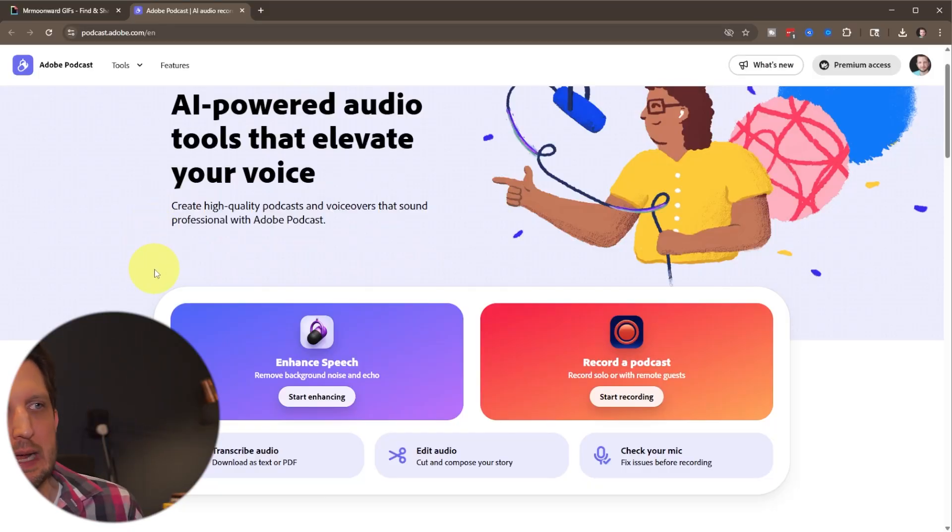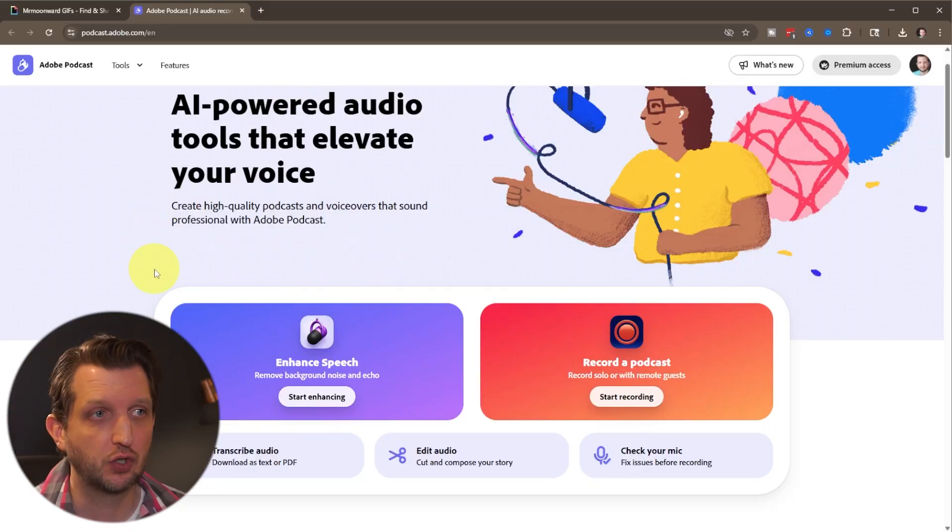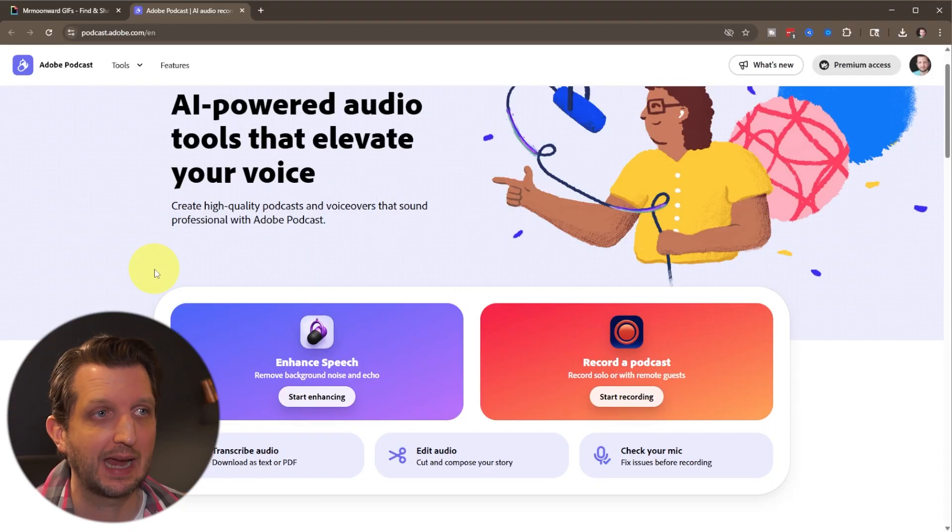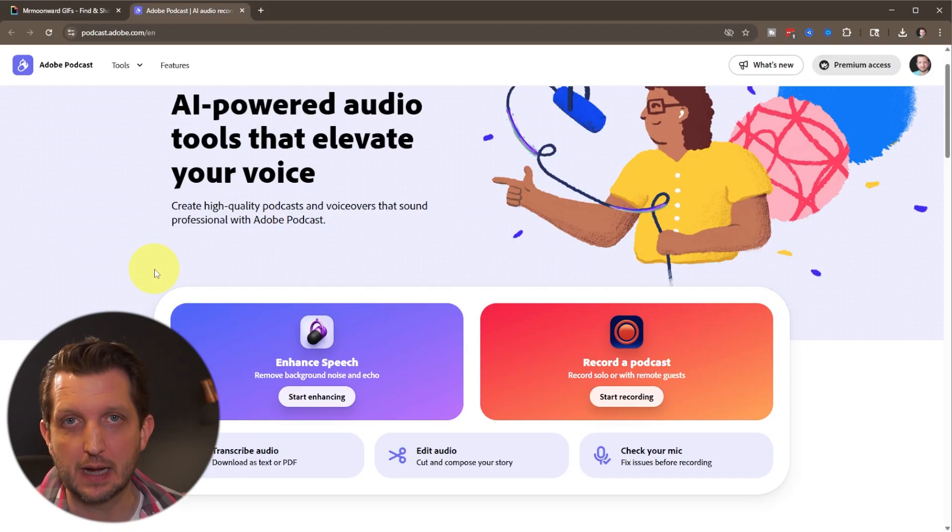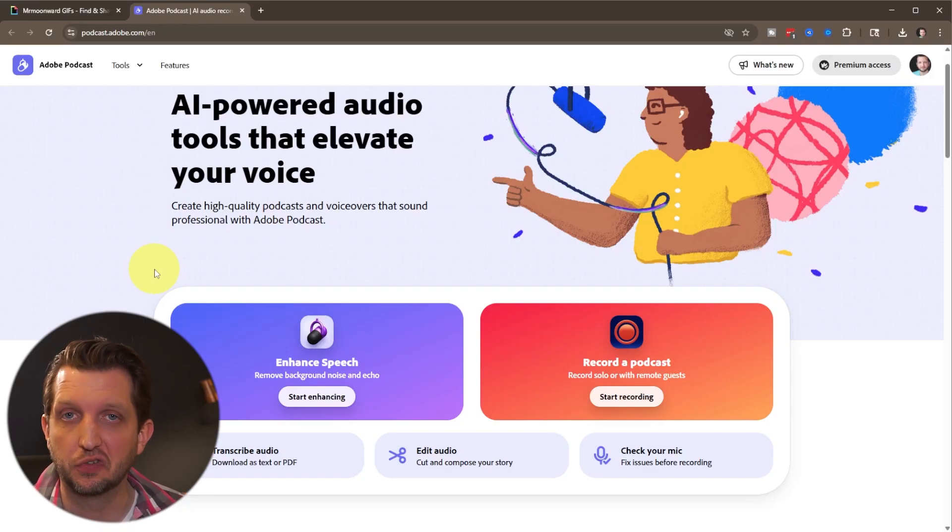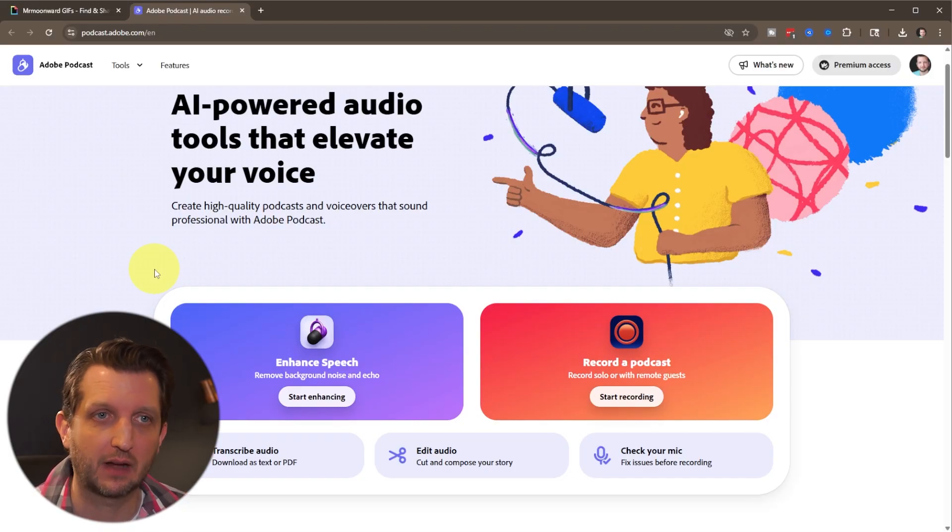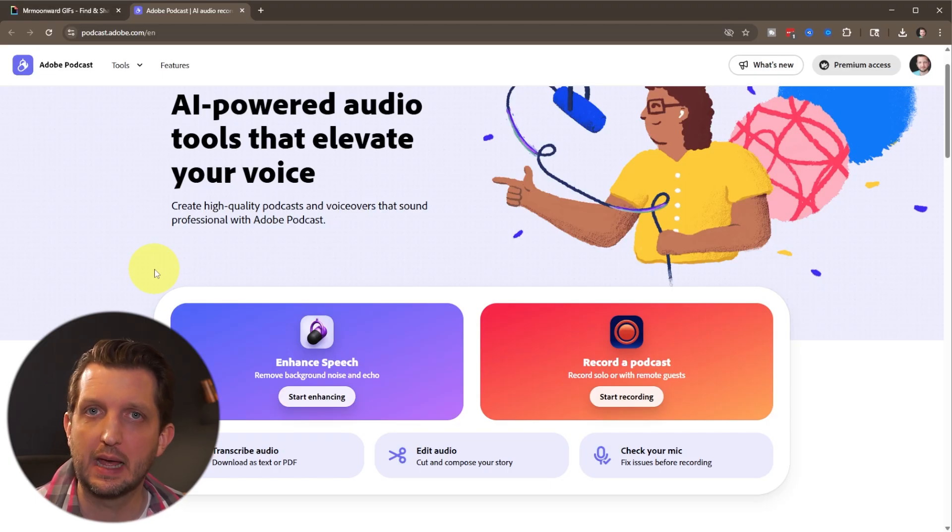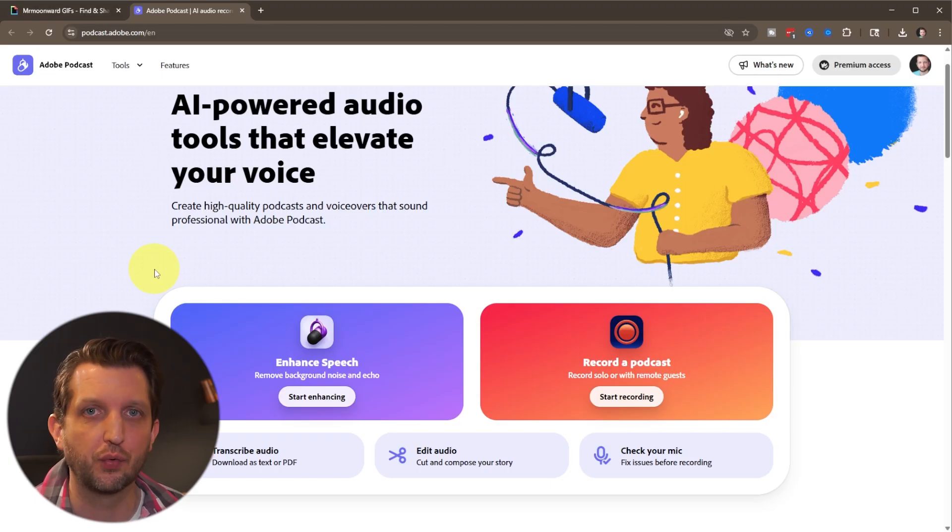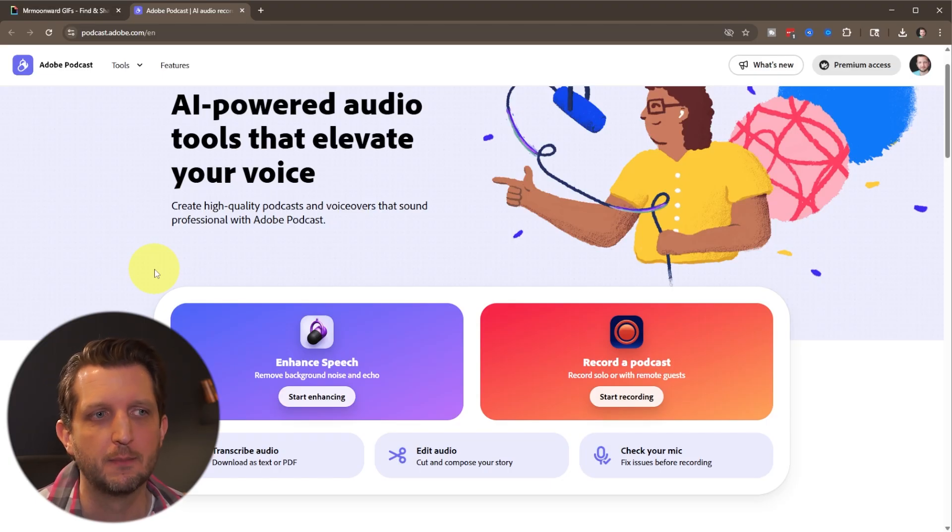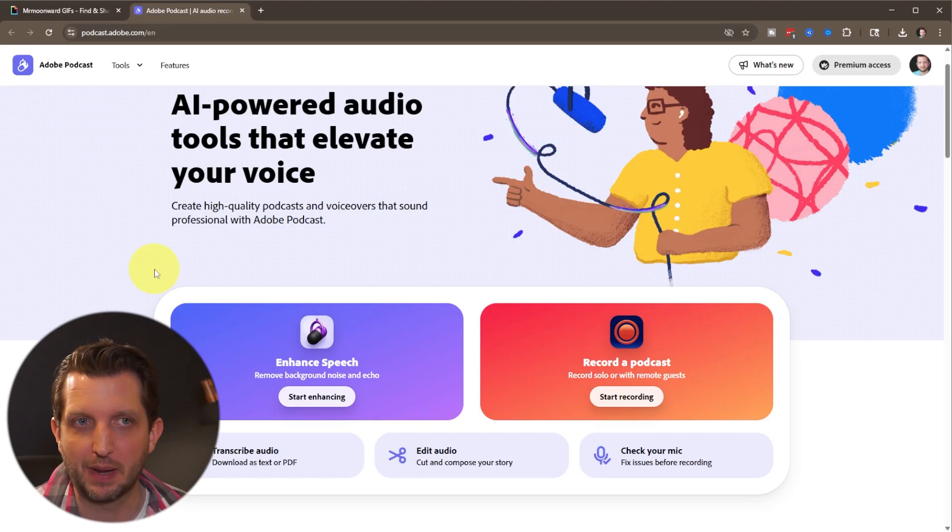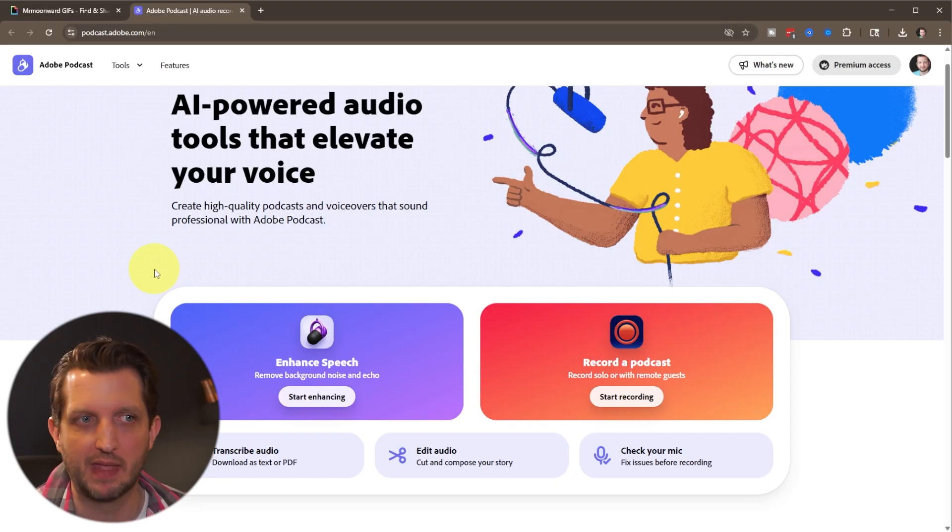The first tool that we're going to use is Adobe Podcast. You can find that at podcast.adobe.com. I'll also put a link in the description so you can just click on that and access it that way. You will need an Adobe account, but you can use the free account to be able to access this, or if you have a paid account with Adobe Cloud, that'll work just the same.